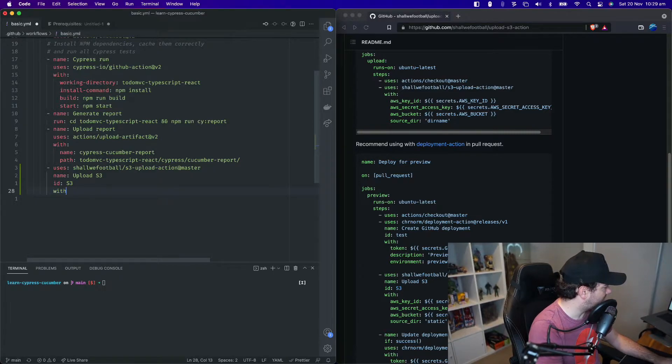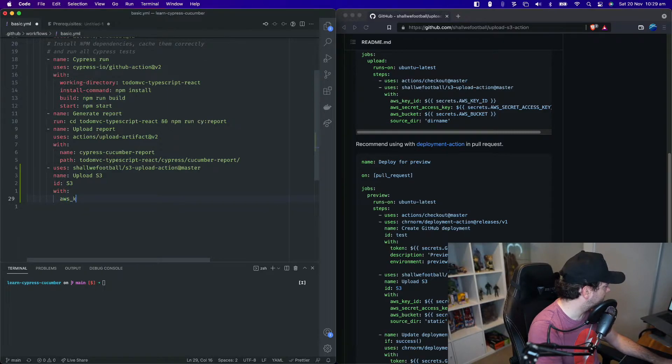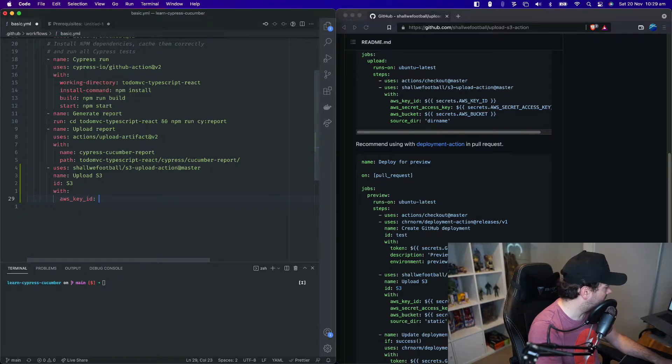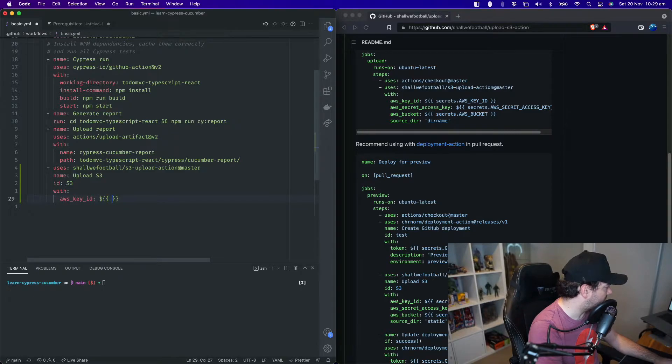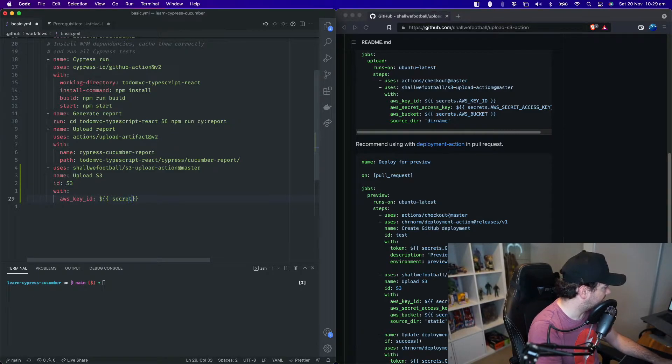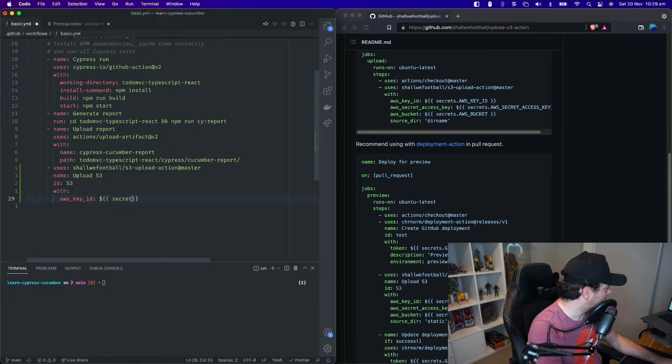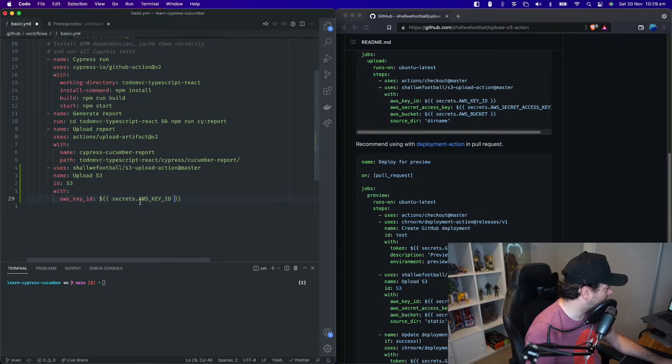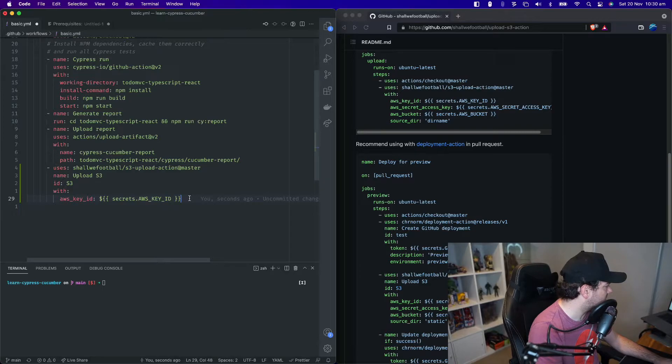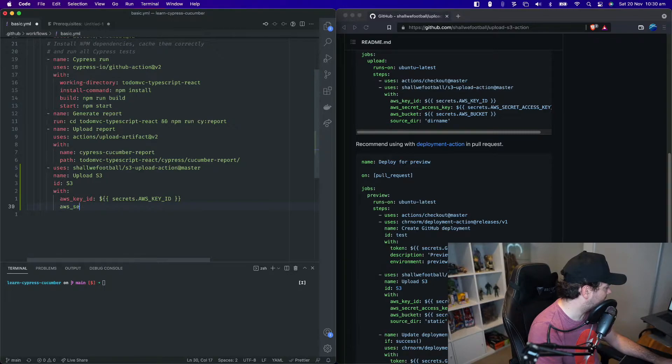And we need to pass some parameters to our action. Those parameters will be AWS key ID. This is going to be an environment variable that we provide from GitHub. We can access that using the double mustache characters. And then we can say secrets dot AWS key ID. So the all capitals AWS key ID is the name that I gave this secret inside my GitHub configuration. And we also need to provide the AWS secret access key.